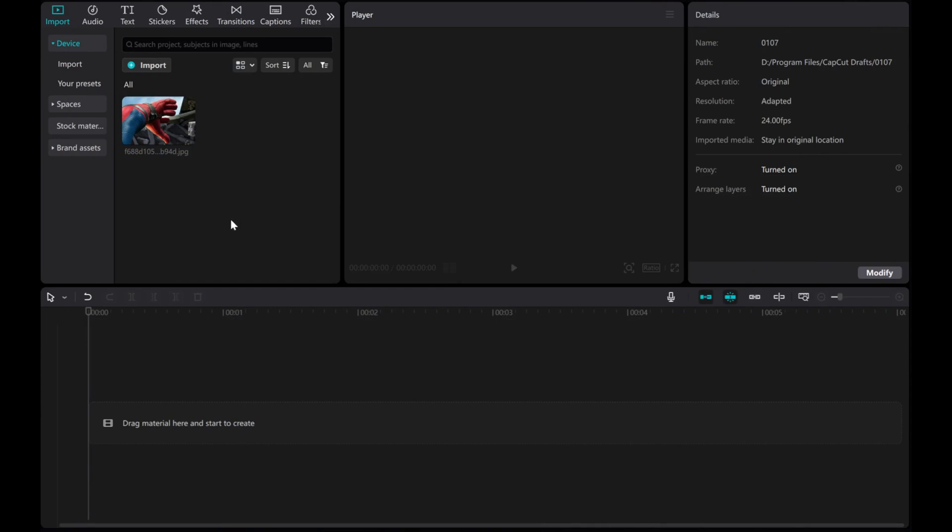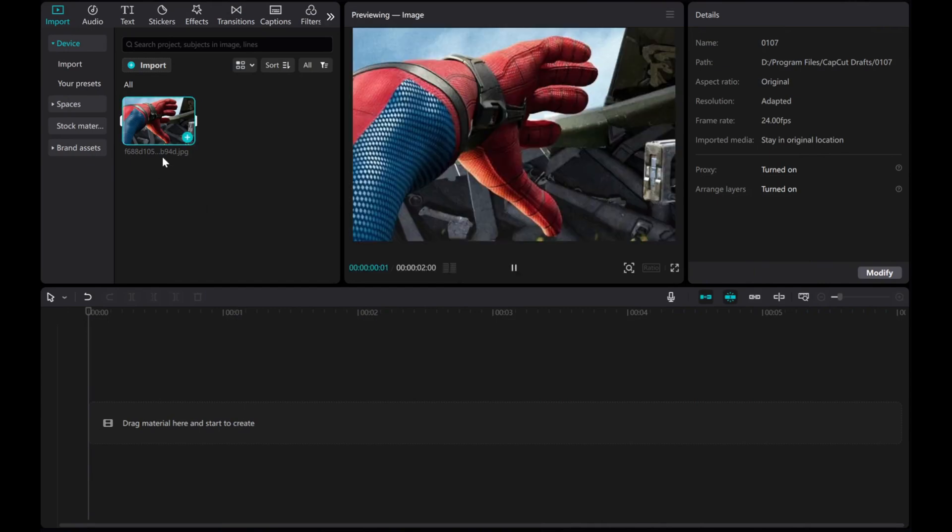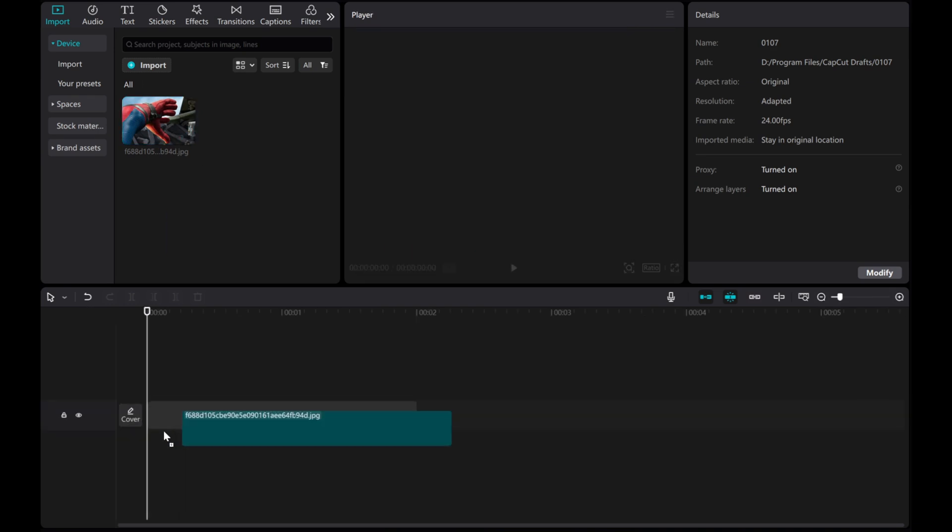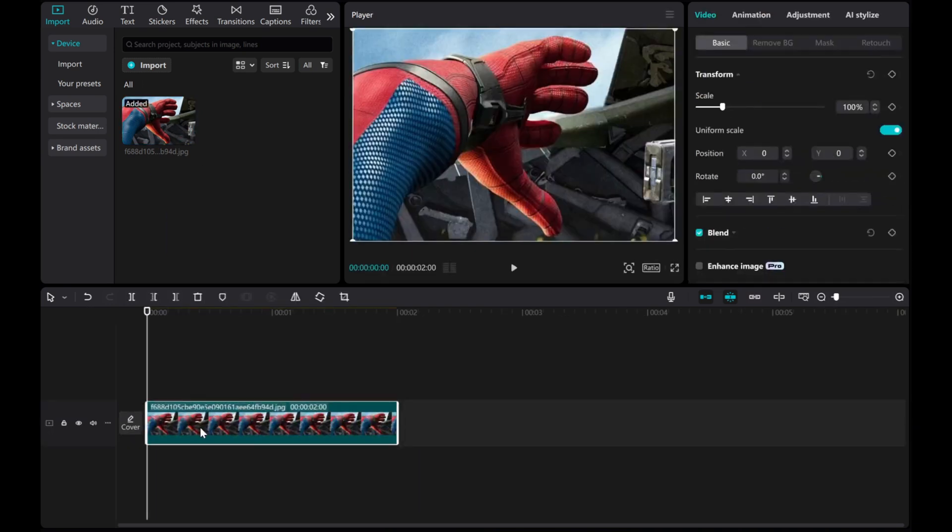In this video, I'm going to show you how to remove image noise in CapCut PC. Let's take this image as an example, start by dragging and dropping it into the timeline.